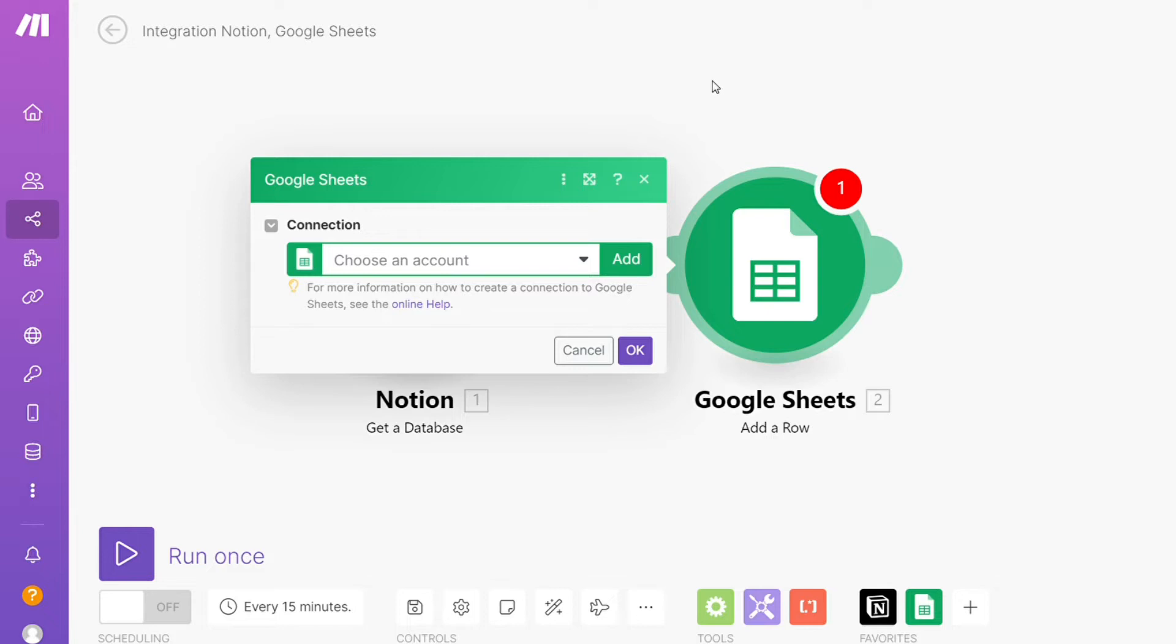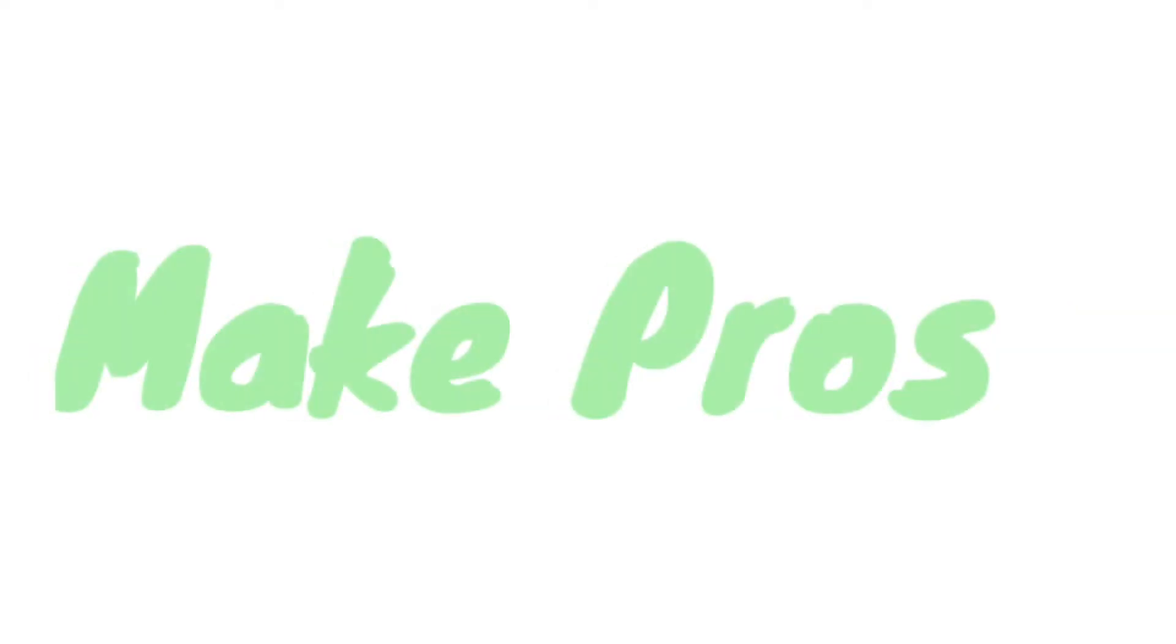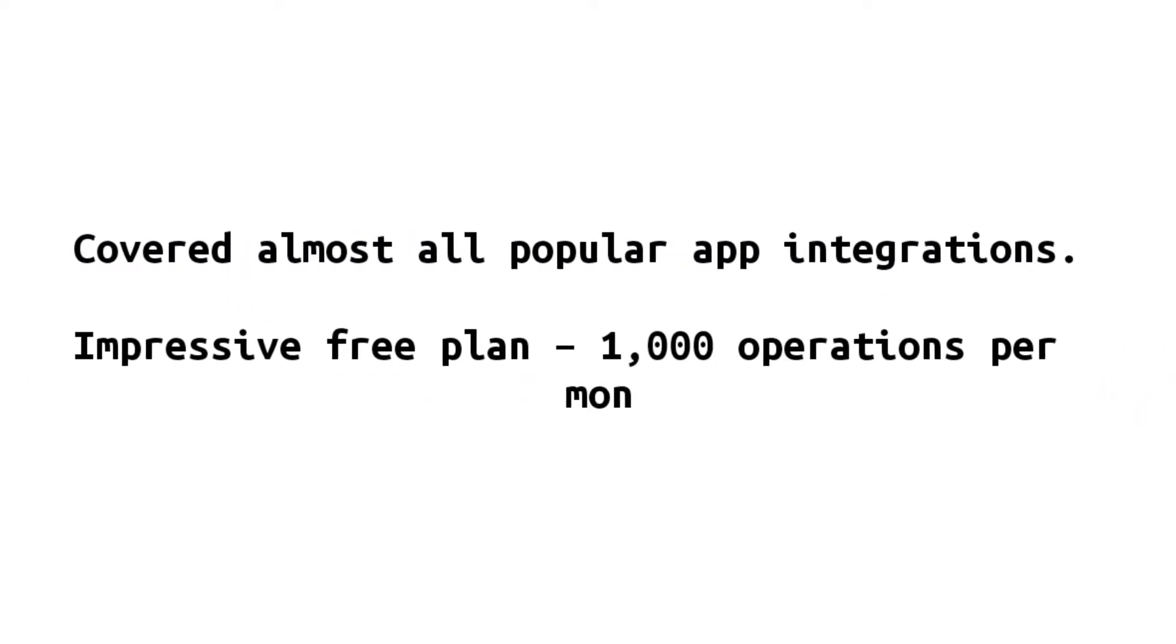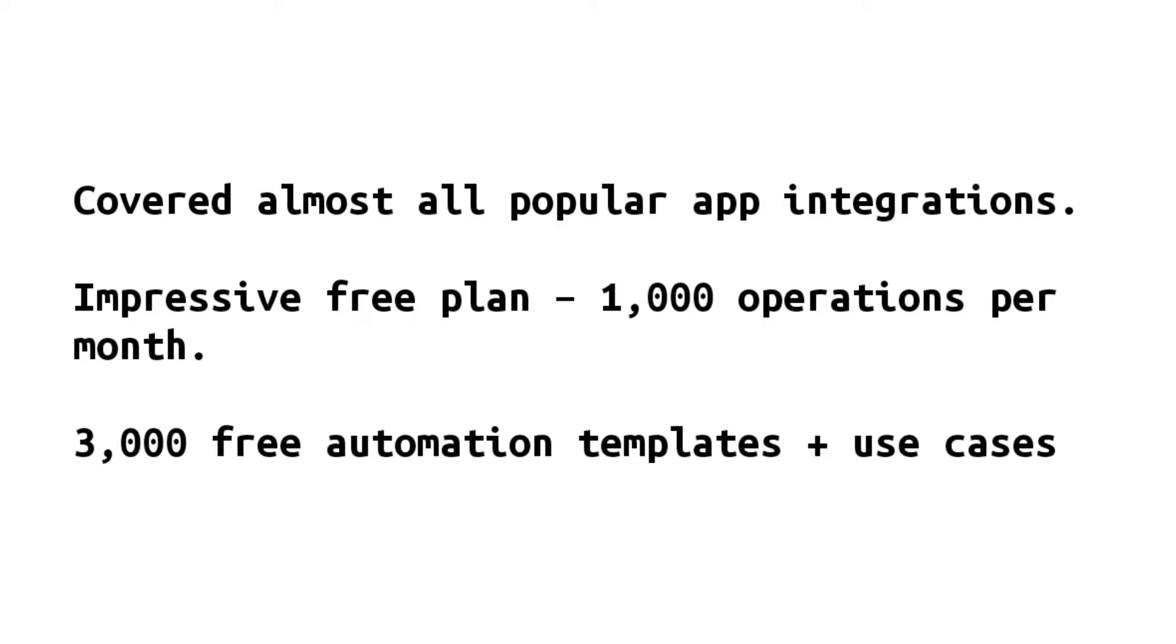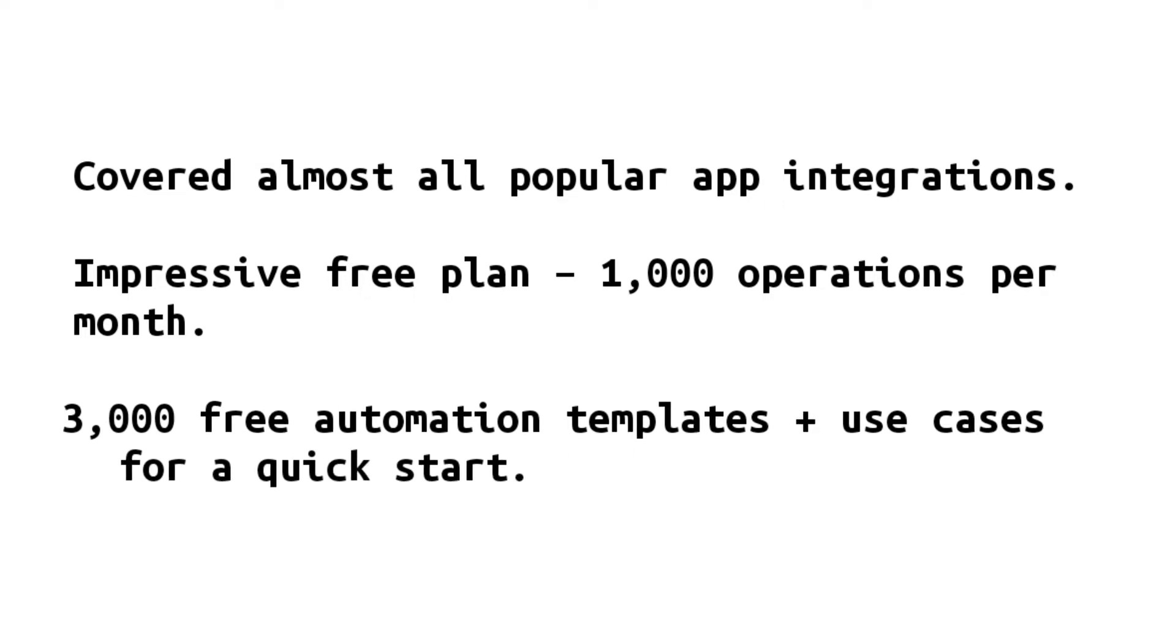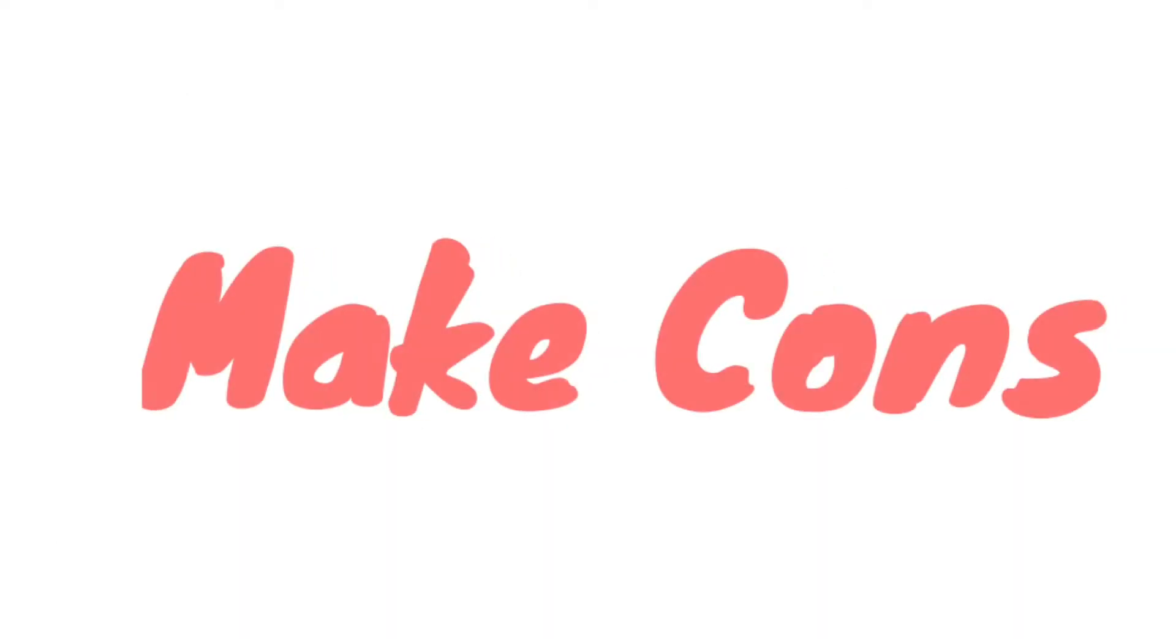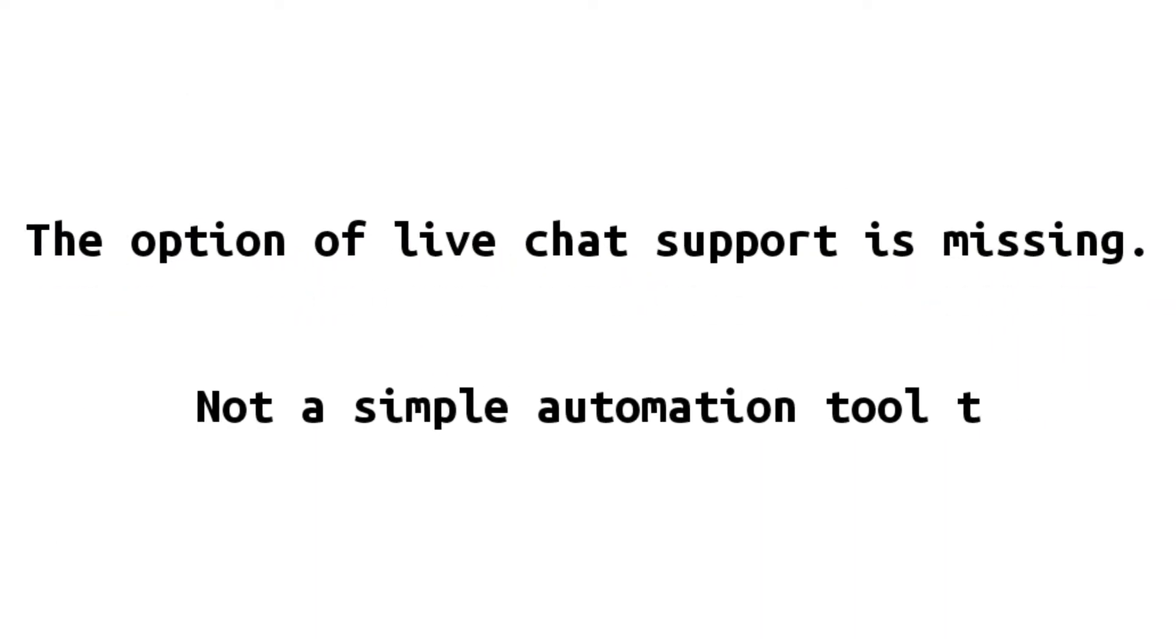Pros and cons. Make pros: covered almost all popular app integrations, impressive free plan with 1000 operations per month, 3000 free automation templates plus use cases for quick starts, the powerful team is there for handling support queries. Make cons: the option of live chat support is missing, not a simple automation tool to work with.